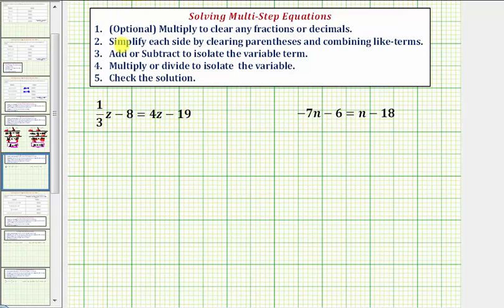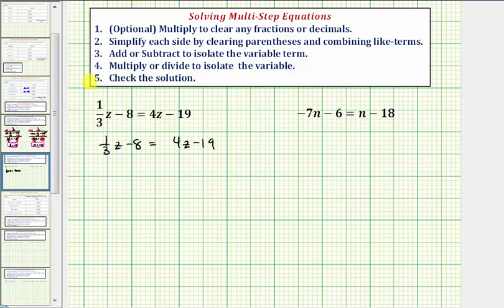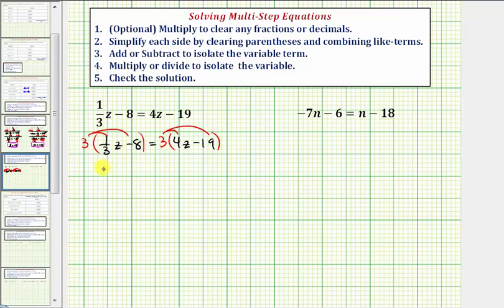Notice the first step is optional. We can multiply to clear any fractions or decimals from the equation. Notice here, because we have this fraction of one-third, if we multiply both sides of the equation by three, we can clear the fractions from the equation. Let's go ahead and do that, so we'll multiply both sides by three and distribute. So three times one-third z would be one z, or just z.